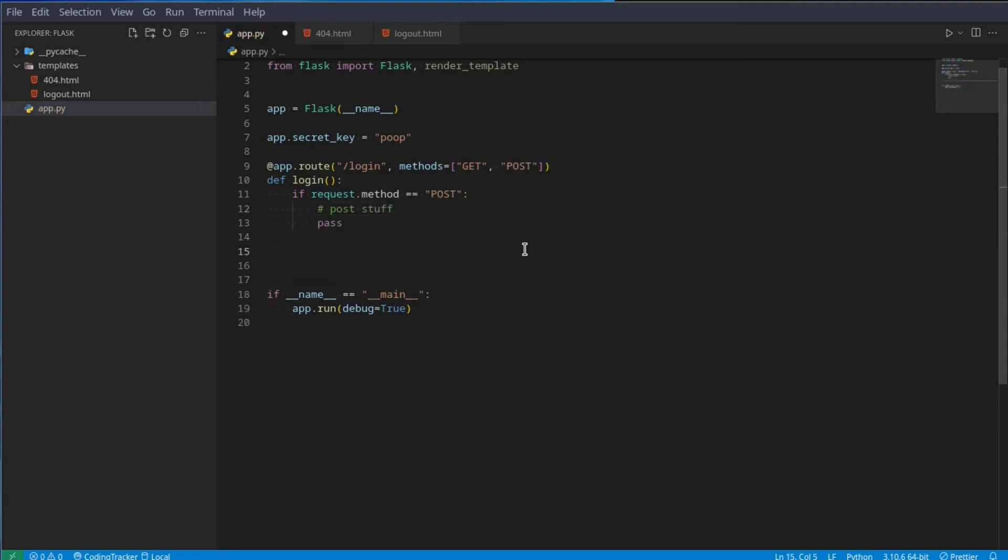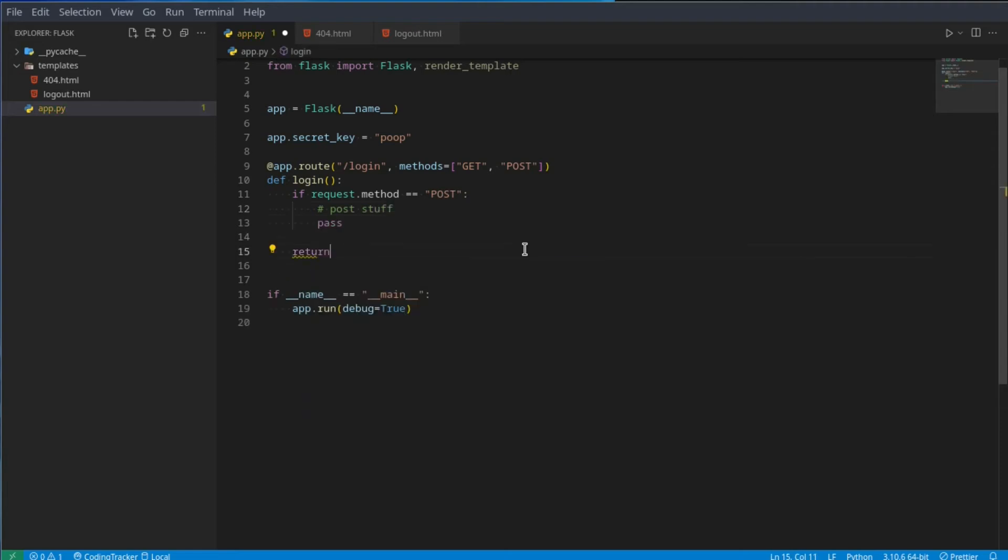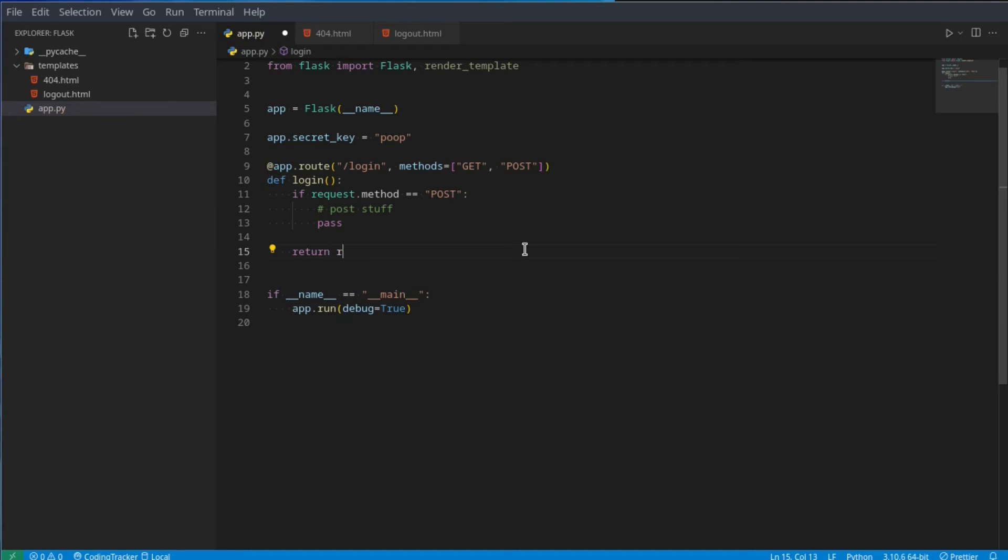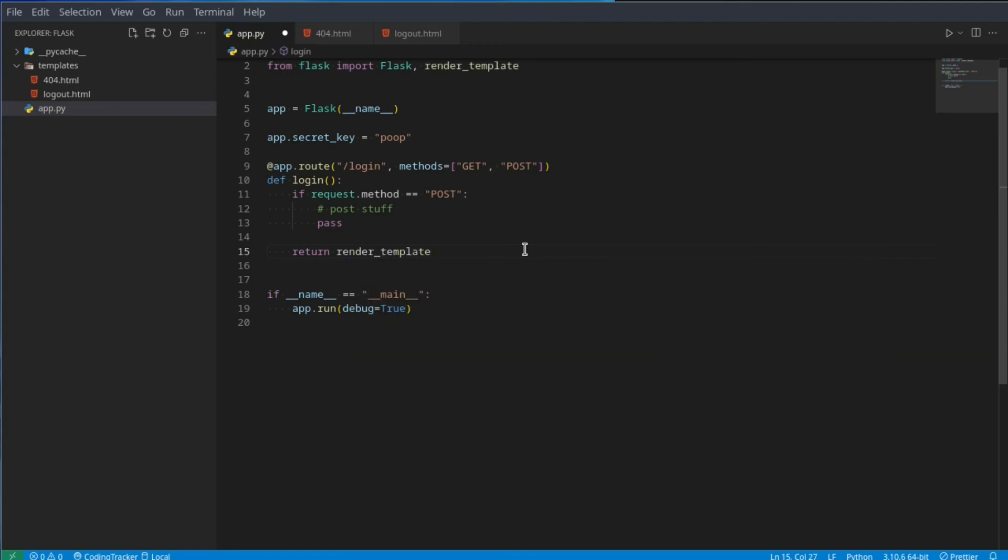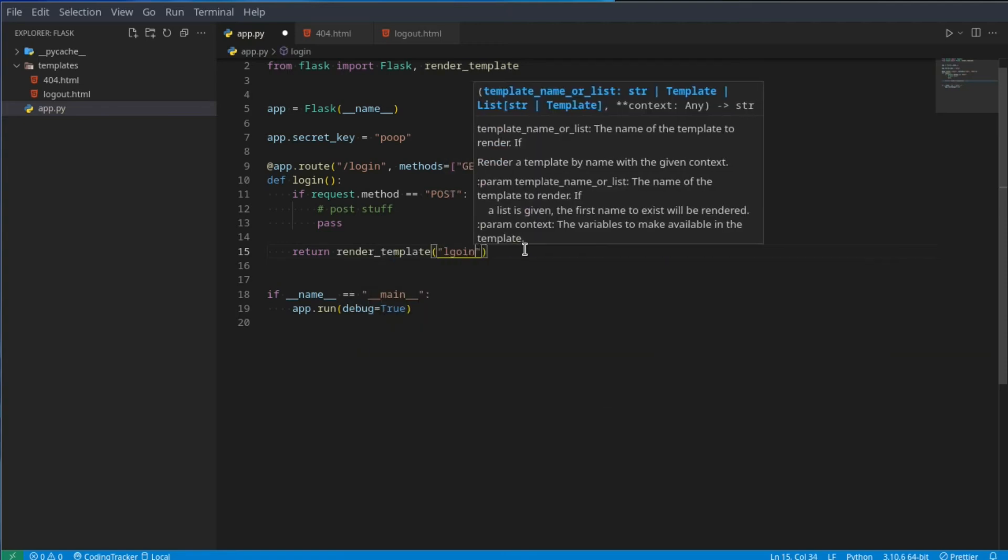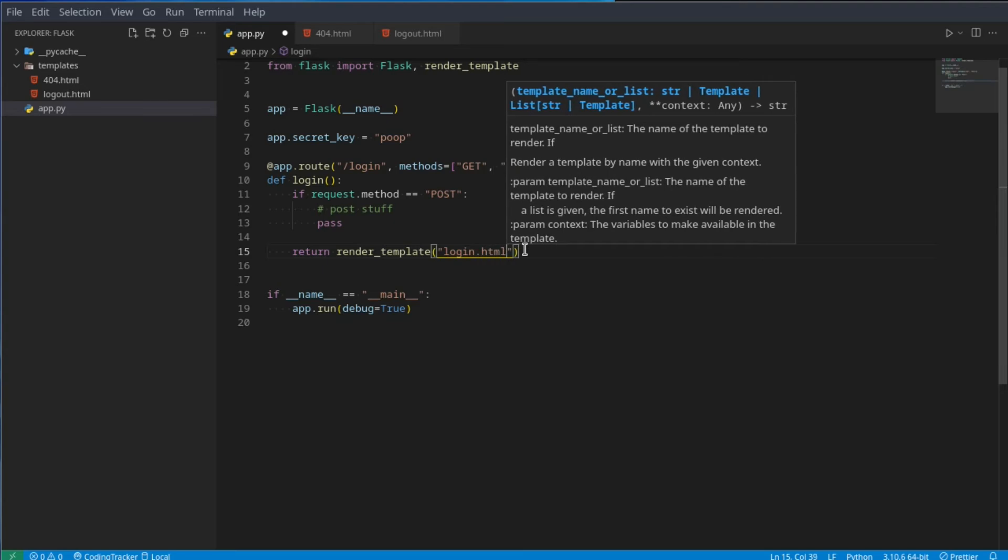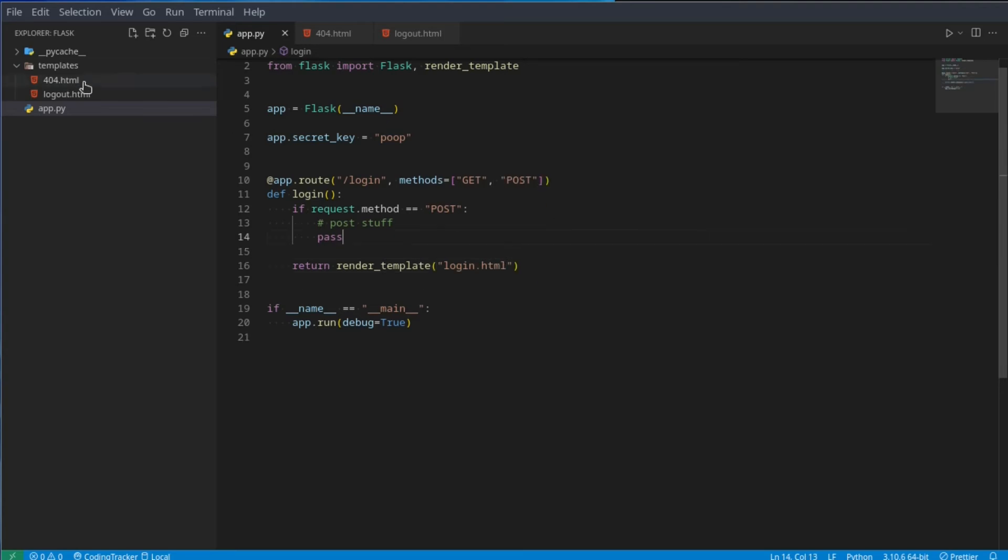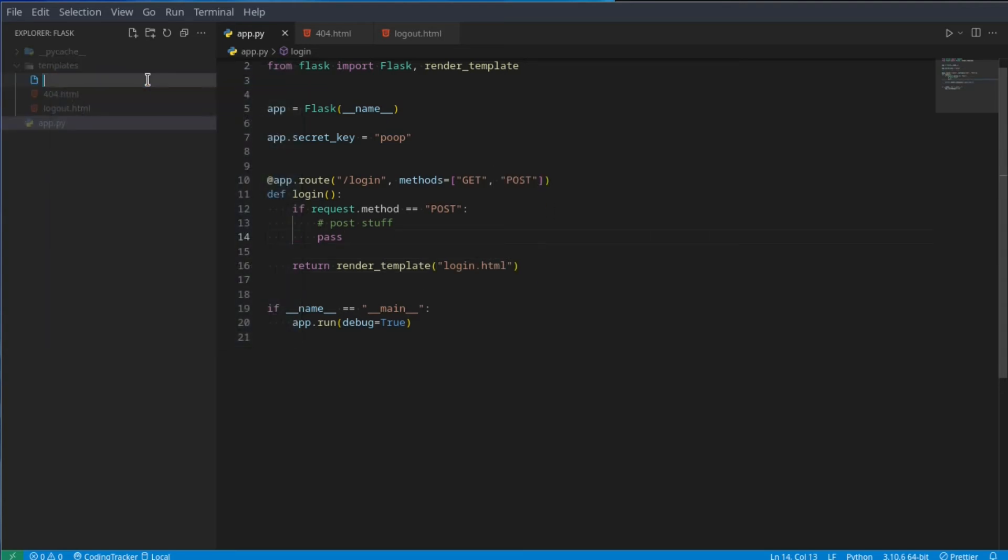And then if it's a get request, we can just return a normal login page. So return render_template and here we can say login.html. Let's create a template for that, login.html.